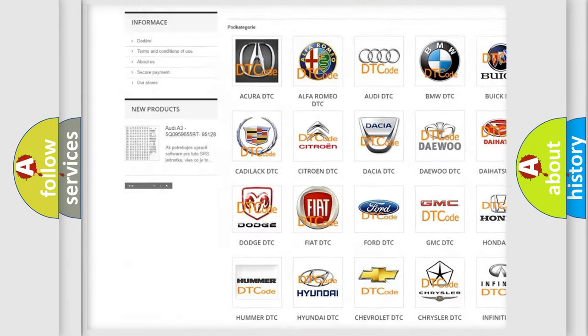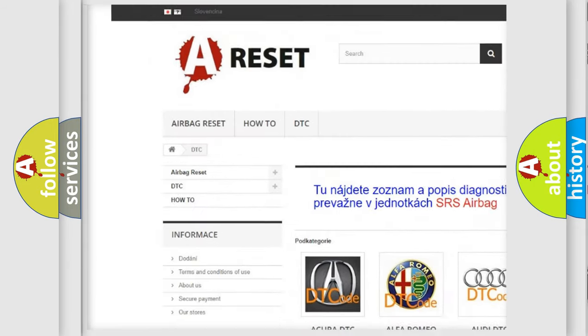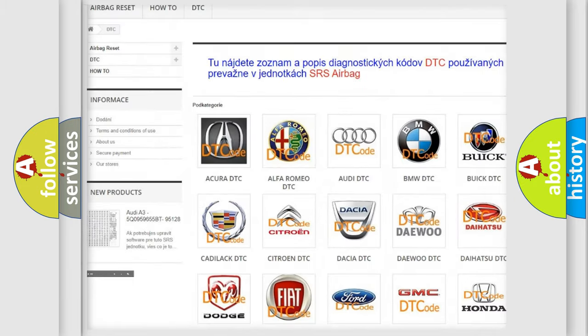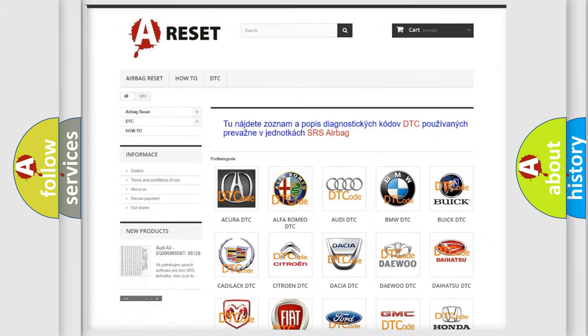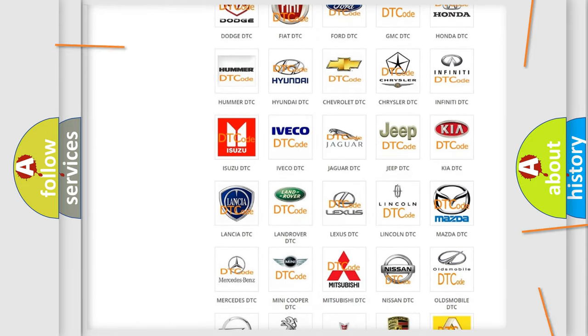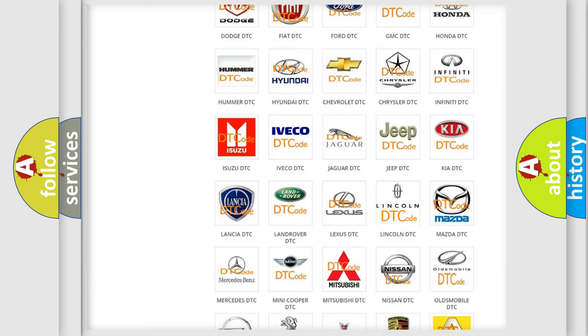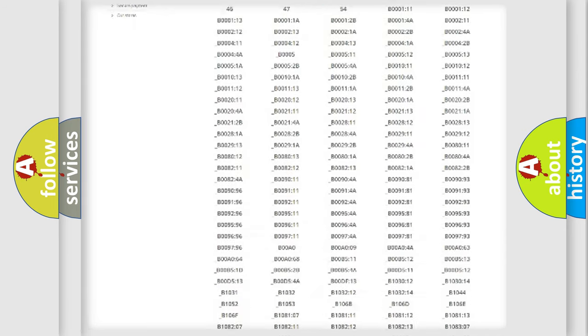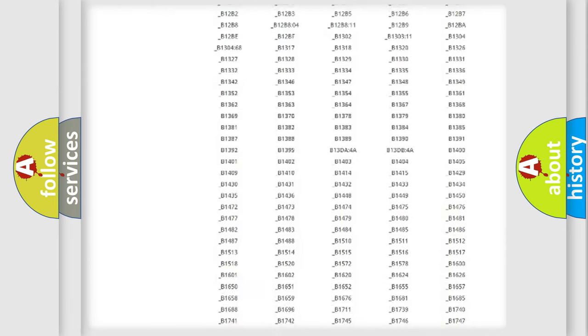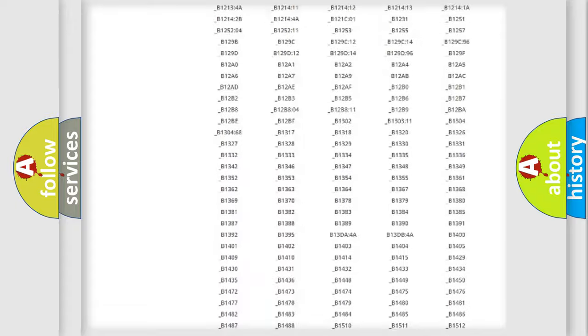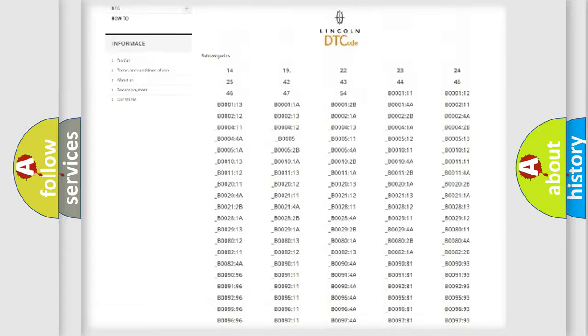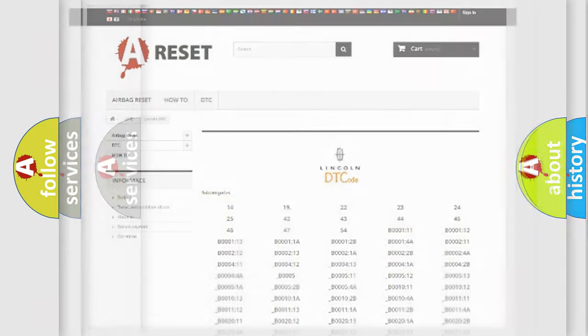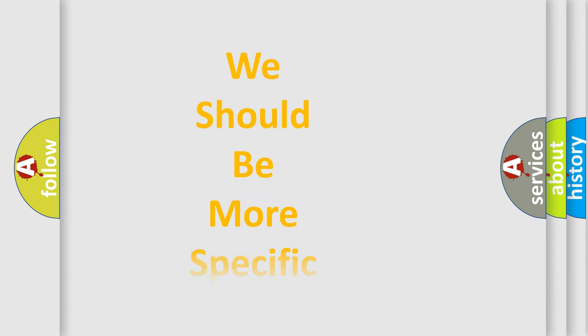Our website airbagreset.sk produces useful videos for you. You do not have to go through the OBD2 protocol anymore to know how to troubleshoot any car breakdown. You will find all the diagnostic codes that can be diagnosed in a link and vehicles, also many other useful things.